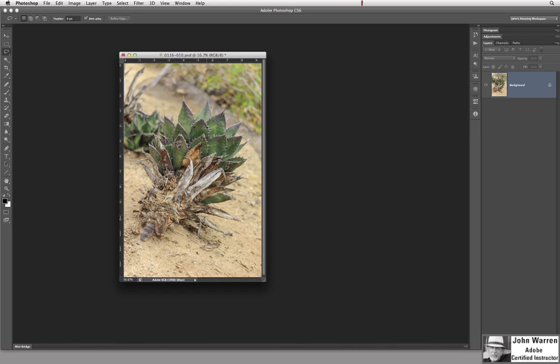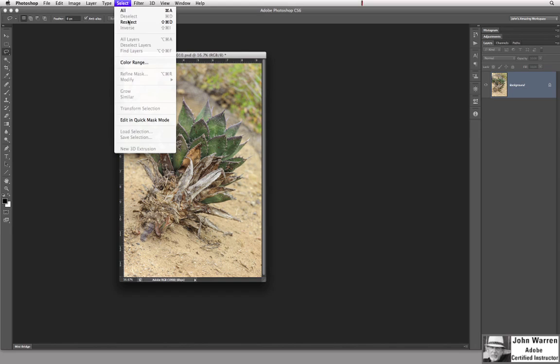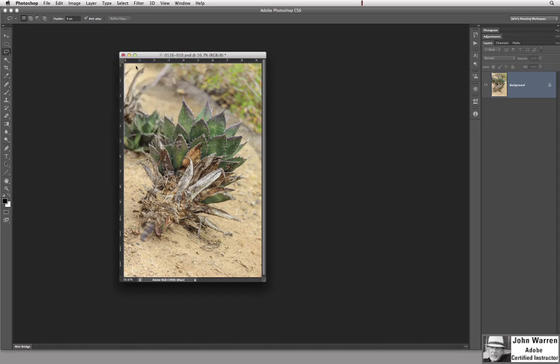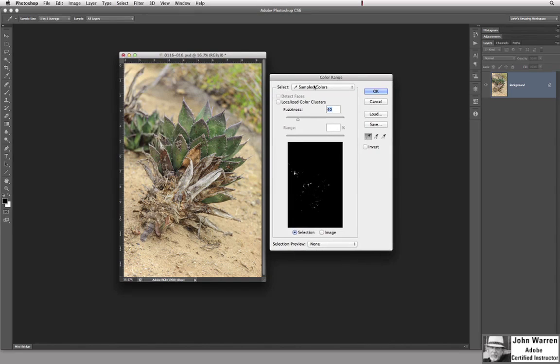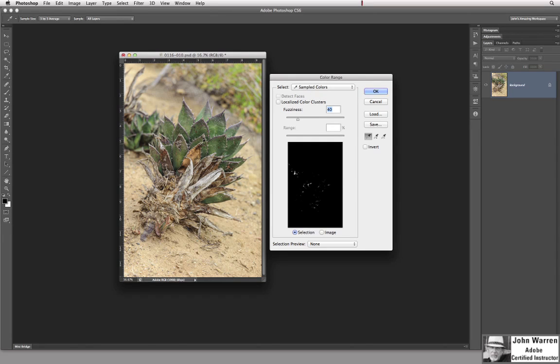What I'm going to do is I'm going to use the select color range feature that's right in here under color range or select color range. So we have this nice dialog box which allows us to sample our color using an eyedropper tool.